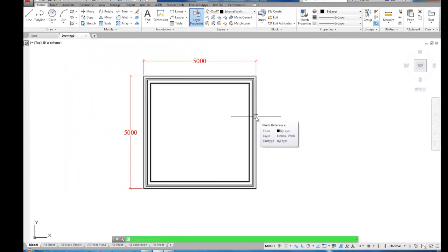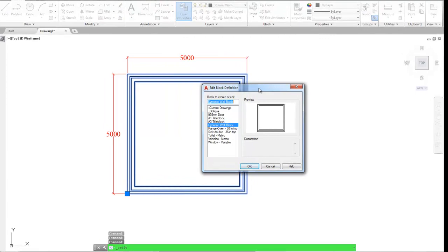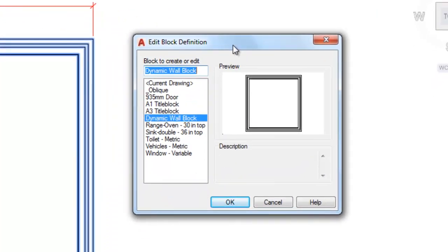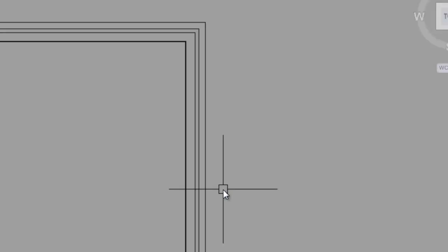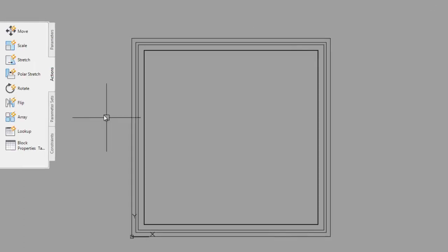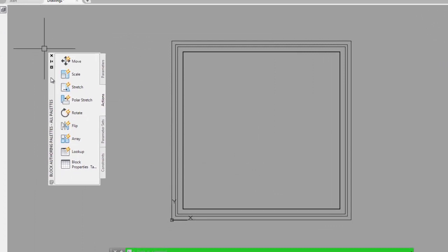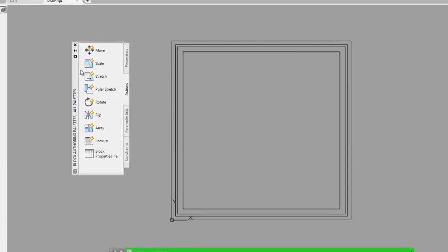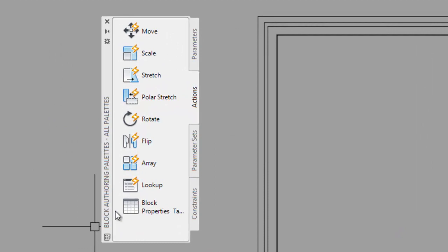We'll double click on the wall block and you can see it previews there. Just click OK. This takes us into our block editing or block authoring environment. This dialog box will come up here. That's the block authoring palettes tools.